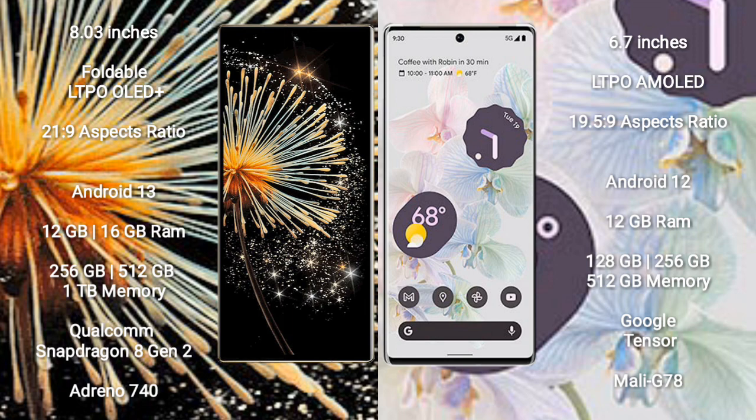Xiaomi Mix Fold 3 comes with 12GB or 16GB RAM and 256GB, 512GB, or 1TB internal storage. It has Qualcomm Snapdragon 8 Gen 2 processor and Adreno 740 GPU.